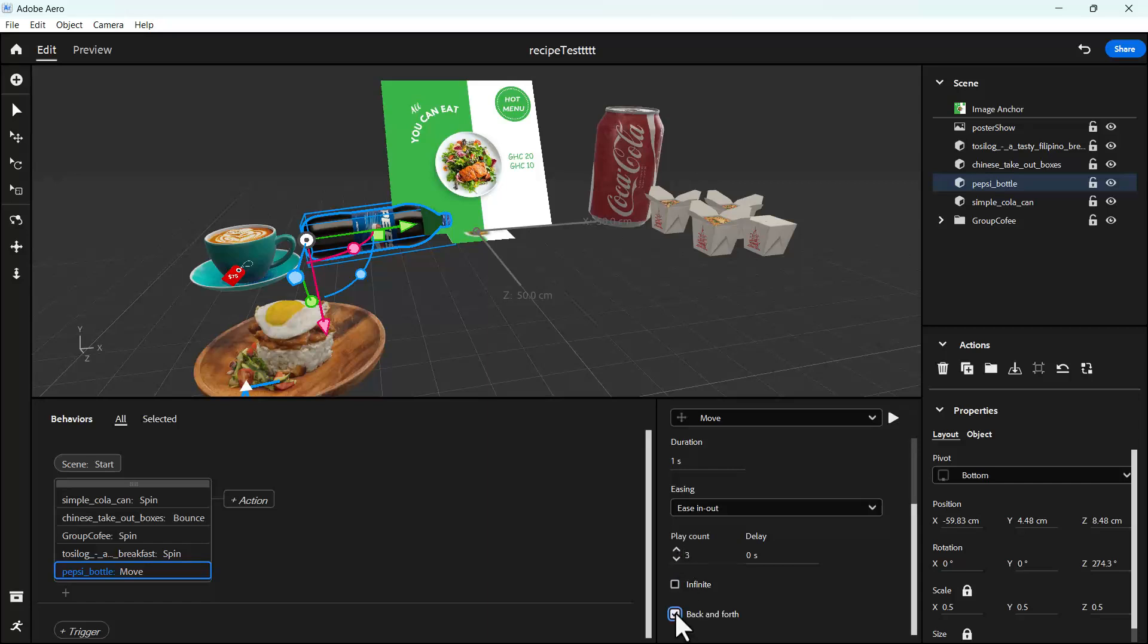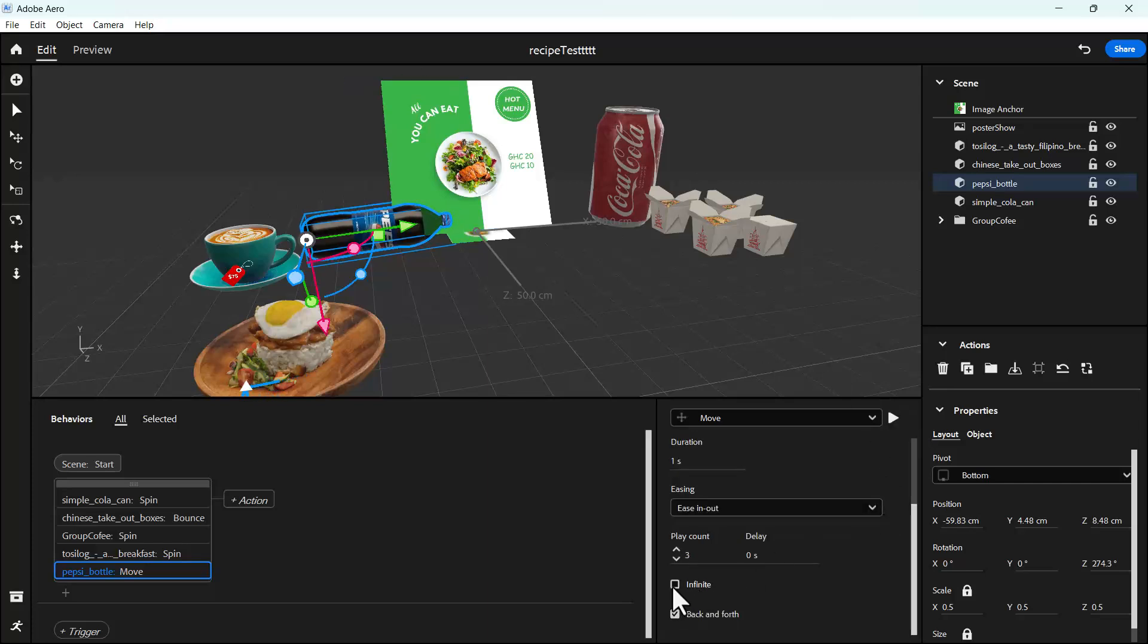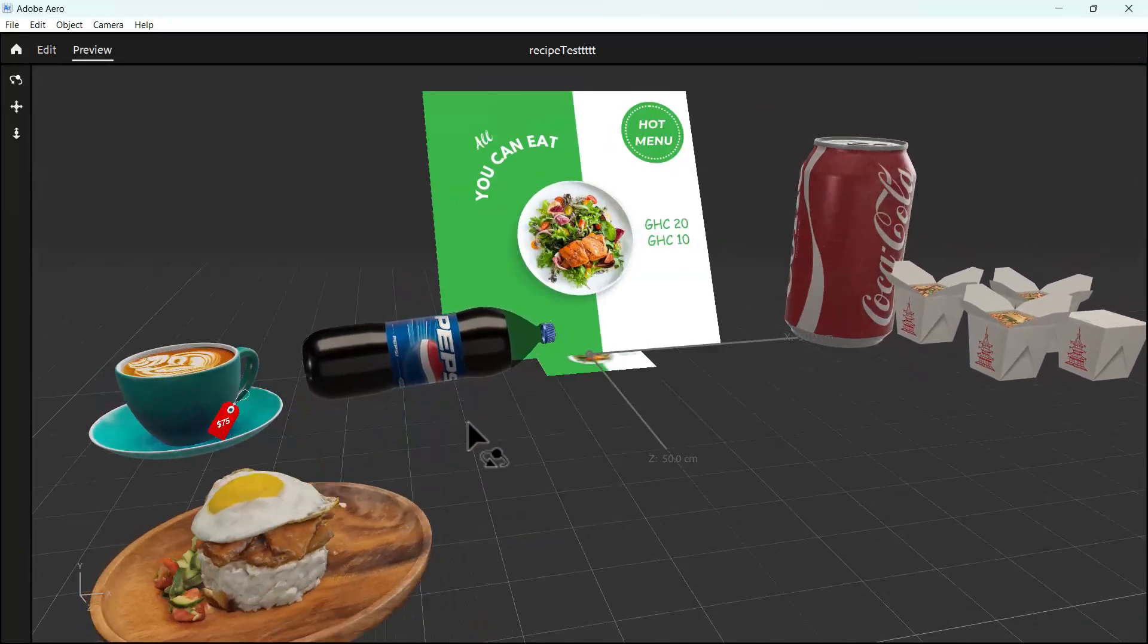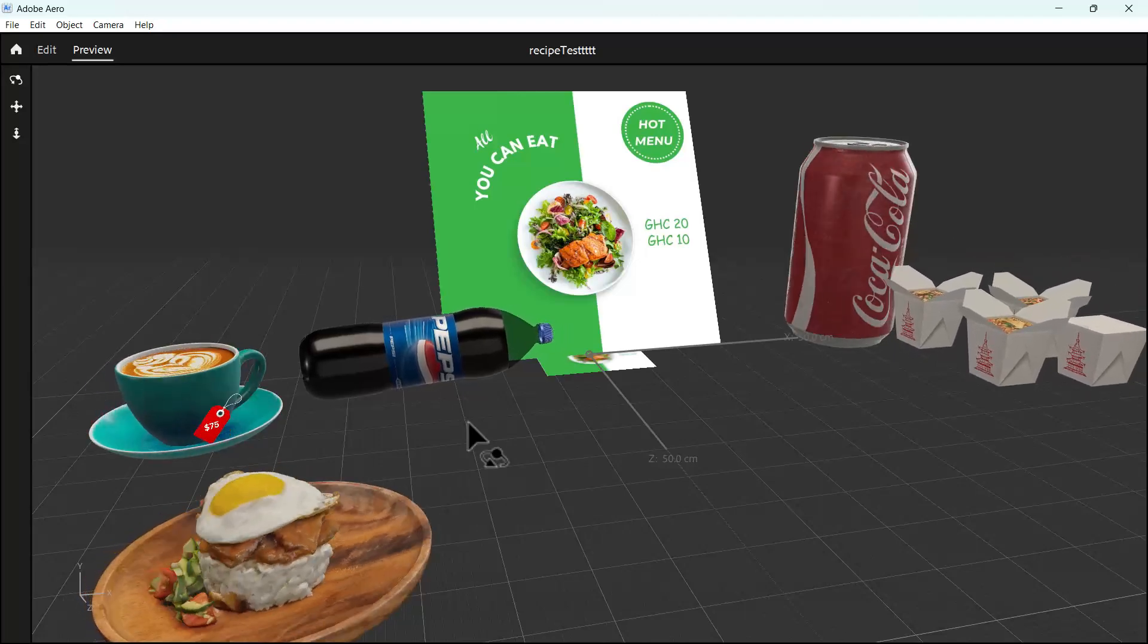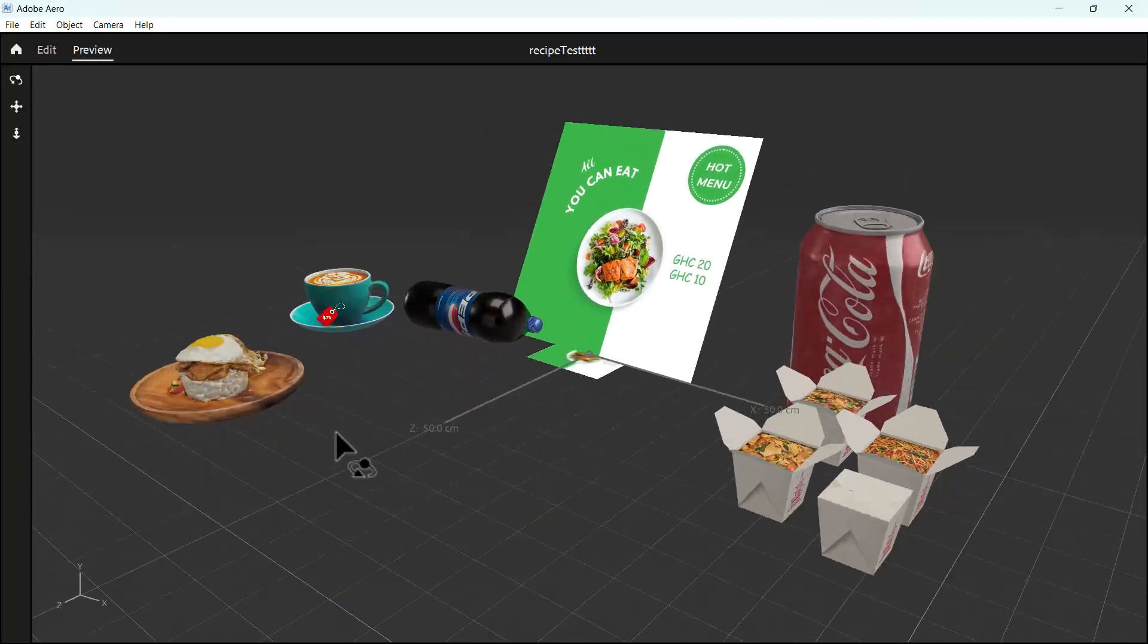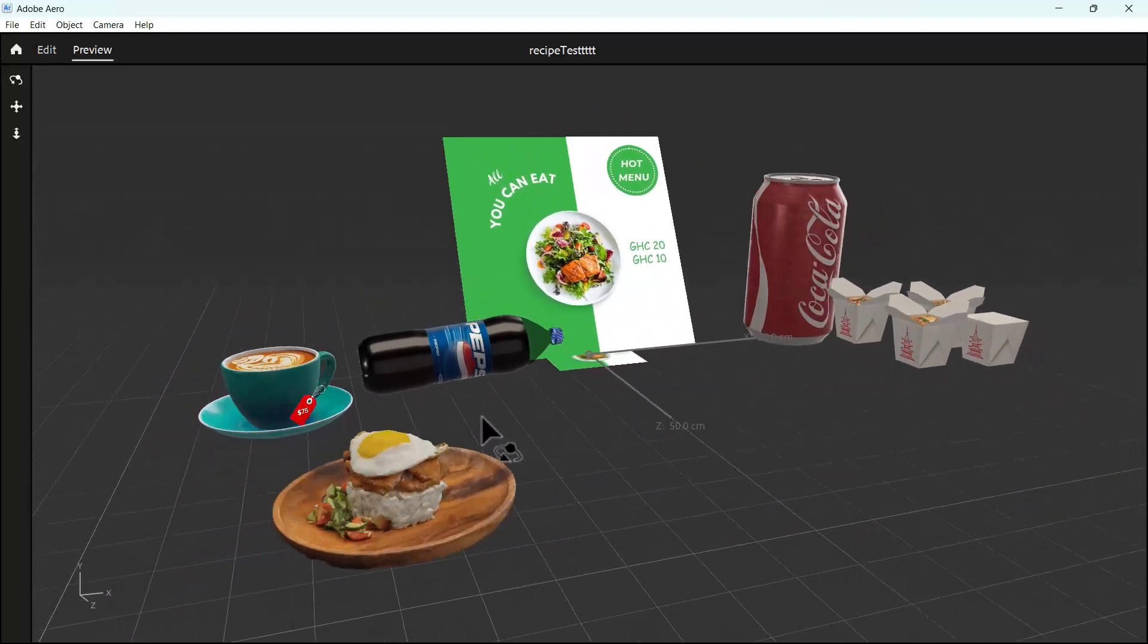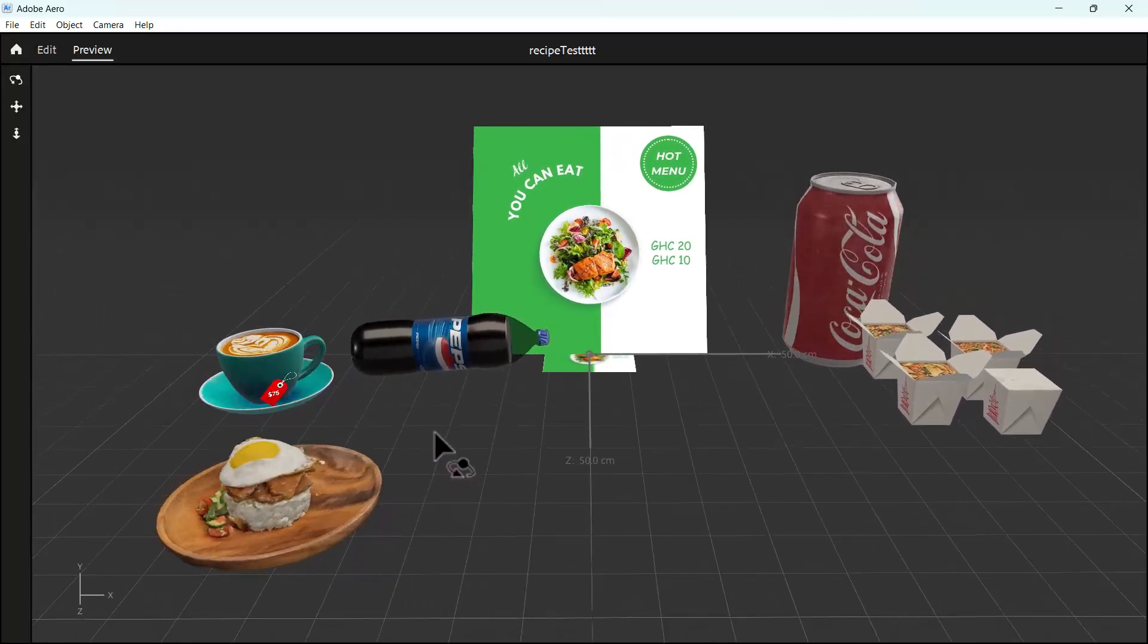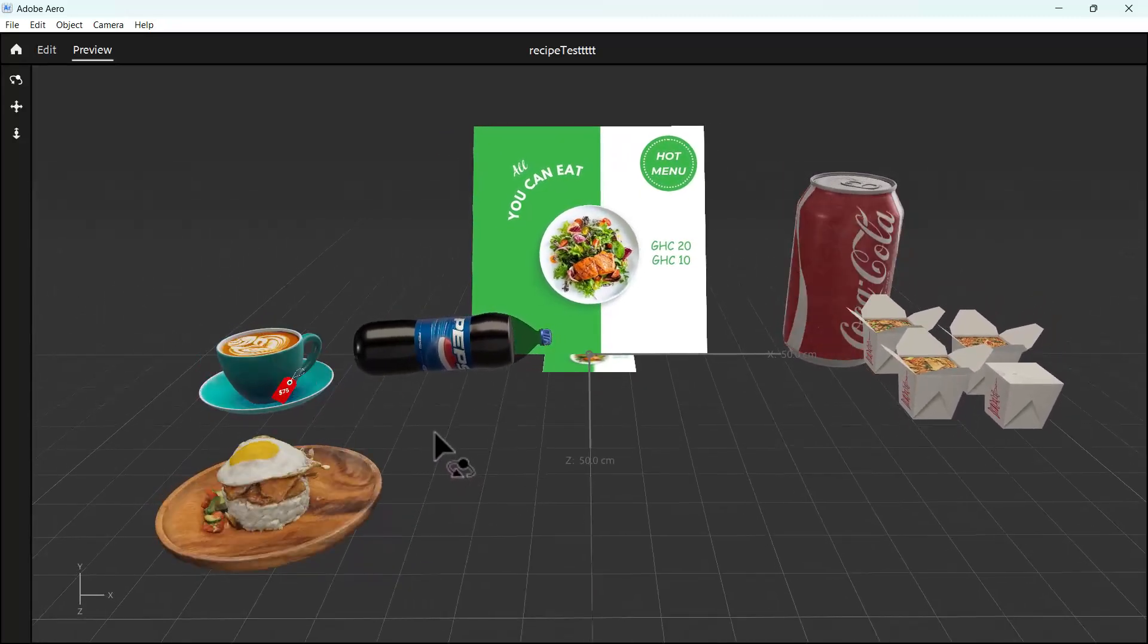Even with that, I can still click infinite so that it does that continuously. You can see what's happening. So basically, this is our food AR or recipe app.